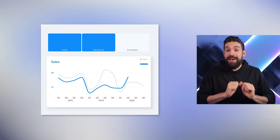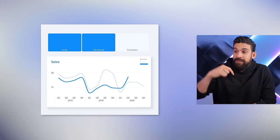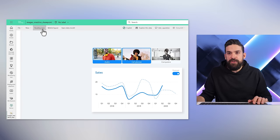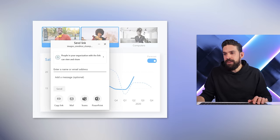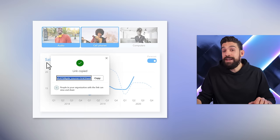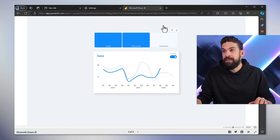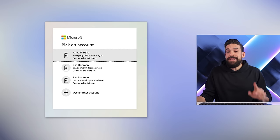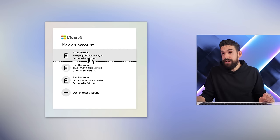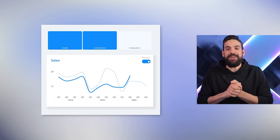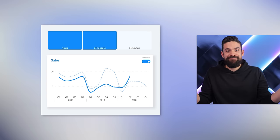What if we share it with somebody within our organization — would that be different? Let's try. I switch to Reading View and then Share. I check that it's set to People in your organization with the link, copy the link, go back to the other browser where everything was cleared, and paste it in. This time I log in as a colleague — and my colleague also doesn't see the images. So the images are only visible for me.